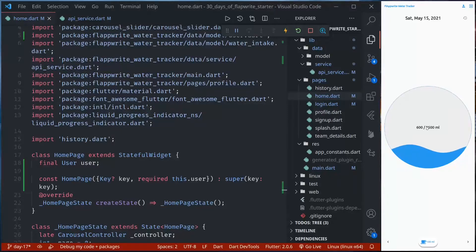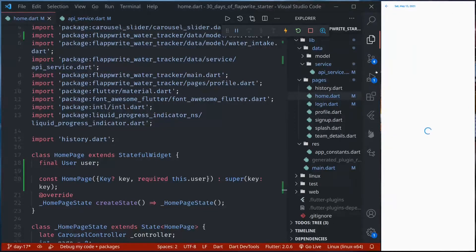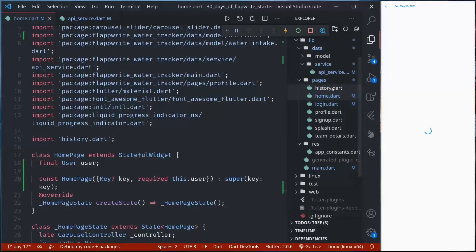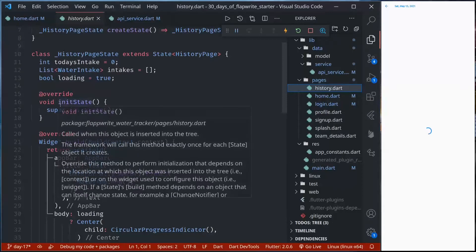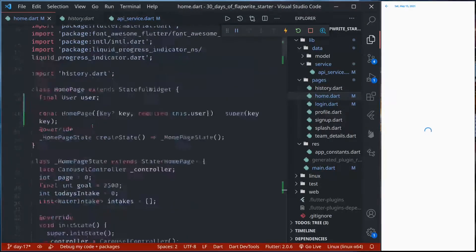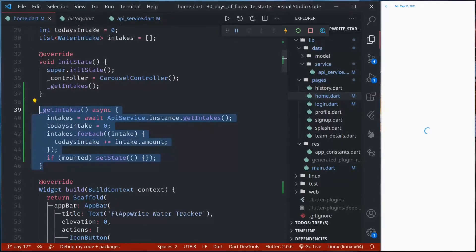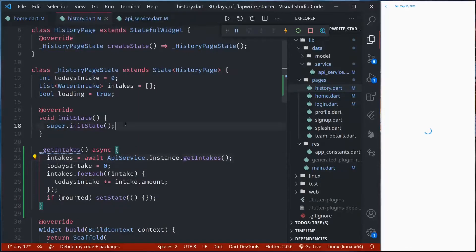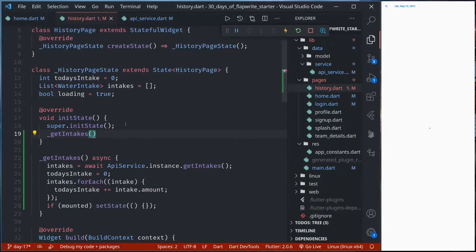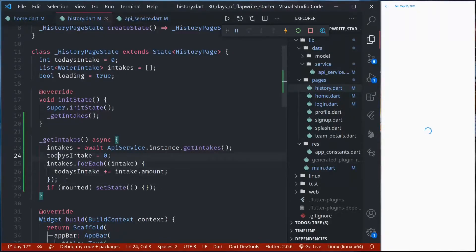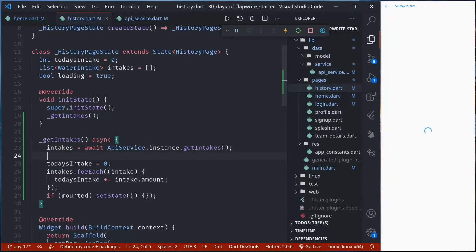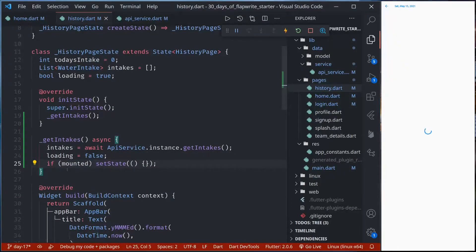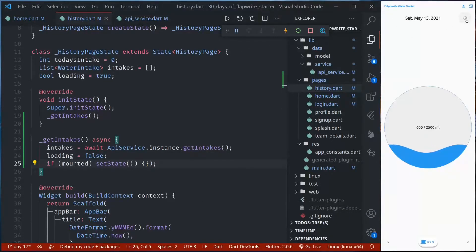This is how simple it is to list and add data. Now let us move on and implement the history page where we can display the list of data and allow users to delete. In the history page, we again need to get a list of intakes, so we can copy the getIntakes function from the home page. We can import the API service, call getIntakes, and set loading to false when successful. We don't need today's intakes in the history page. If I save and go to the history page, we should see our data and we already have a delete button there.